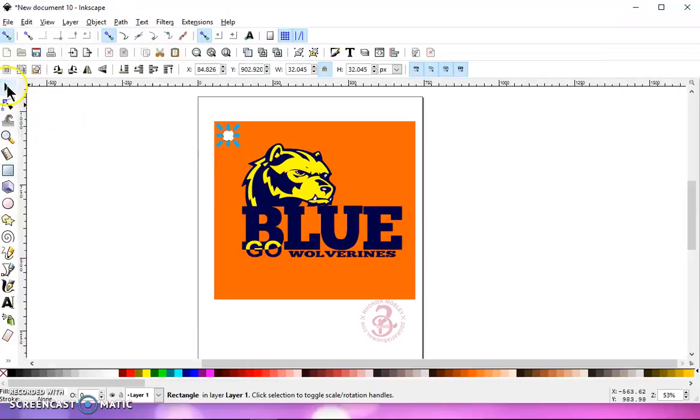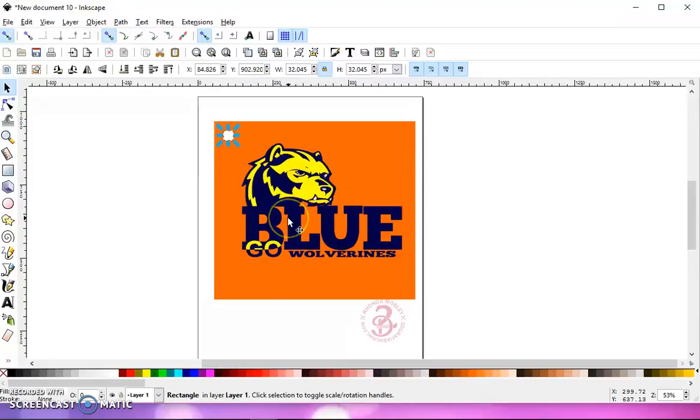hold my shift key, and click on the X just to make sure there's no stroke around that square. Then I'm going to go to my selection tool and count the colors in my SVG file. I have three: blue, yellow, and white.